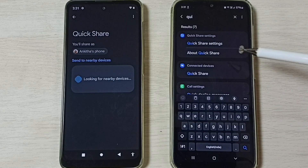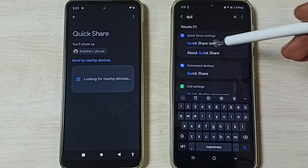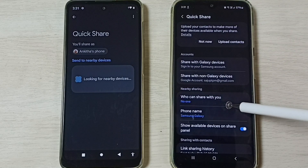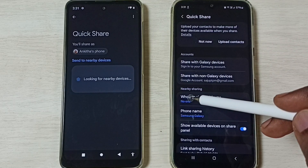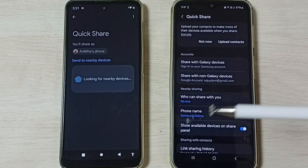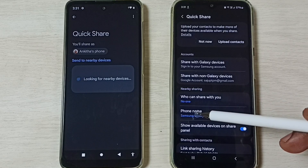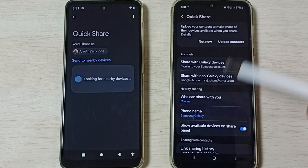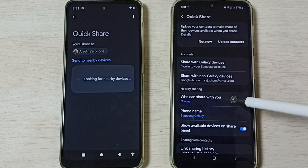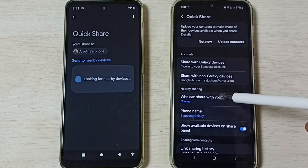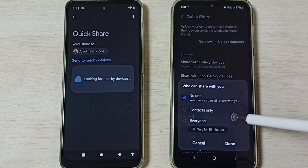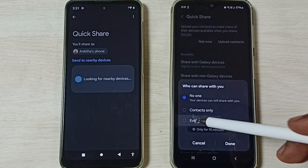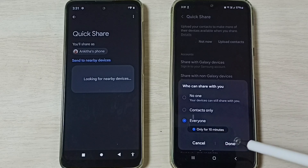Open the Quick Share settings. Tap on 'Who can share with you.' You can see the phone name displayed here — this is the name of this phone; you can change it if you want. Under 'Who can share with you,' select Everyone, then tap Done.